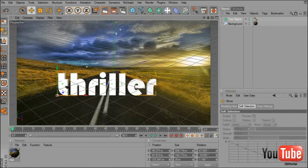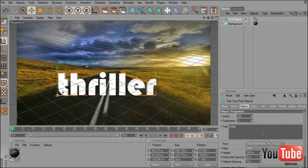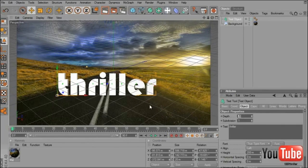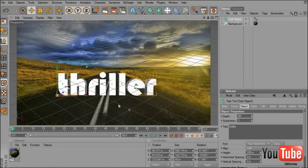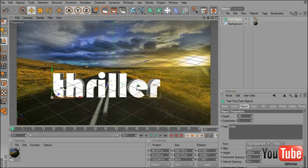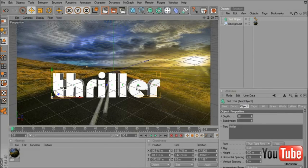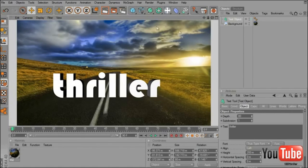I place my text and now I will put the depth to 80.